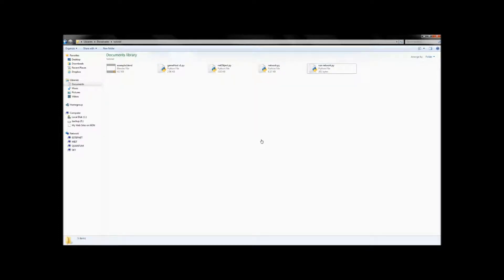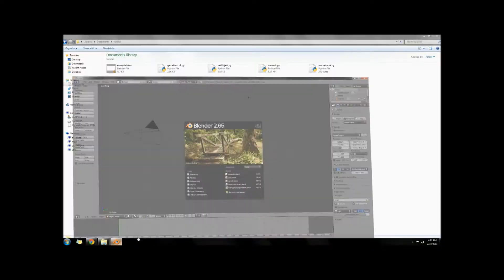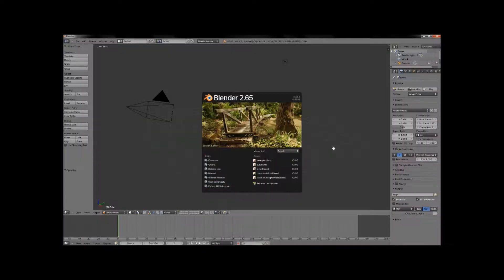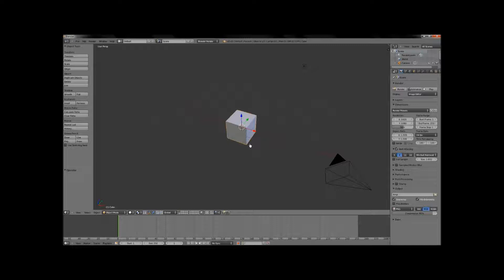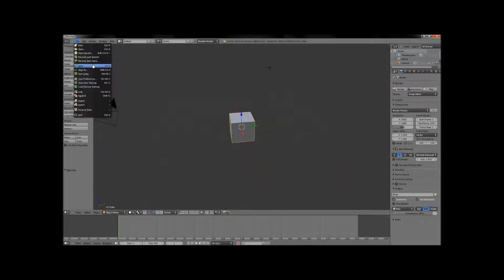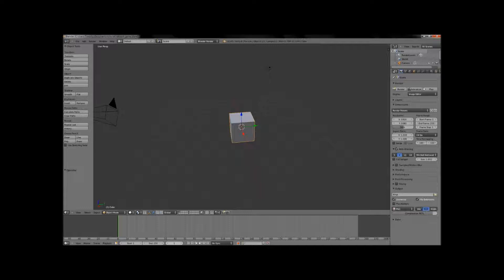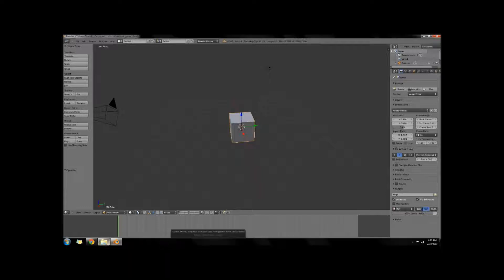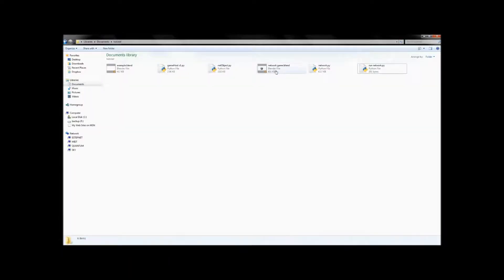So what that means is in order for us to reference them in our Blender file, our Blender file has to be in this same folder. So what we're going to do is we're going to go back into our Blender file and we're going to save this particular blend file into that same folder. I'm going to name it Network Game and hit save. And you'll see that now it's here.